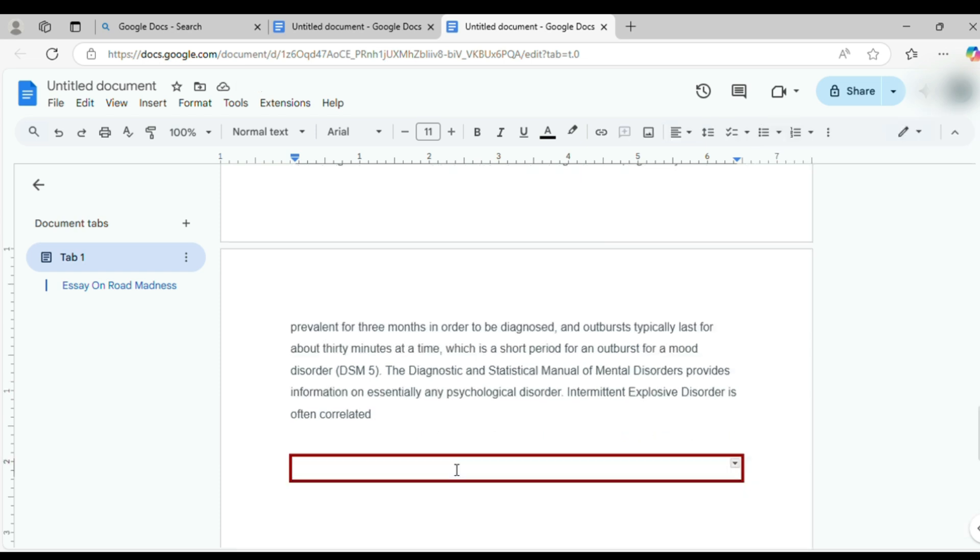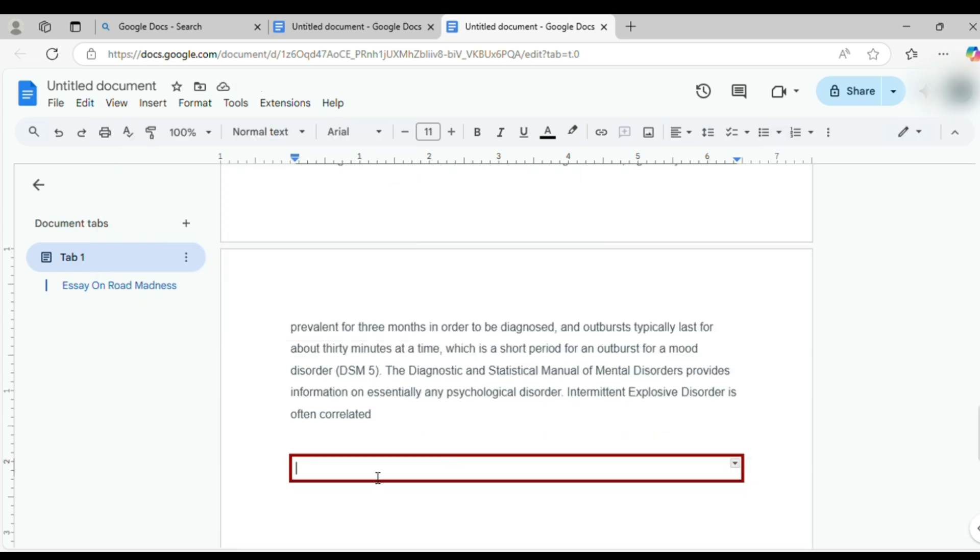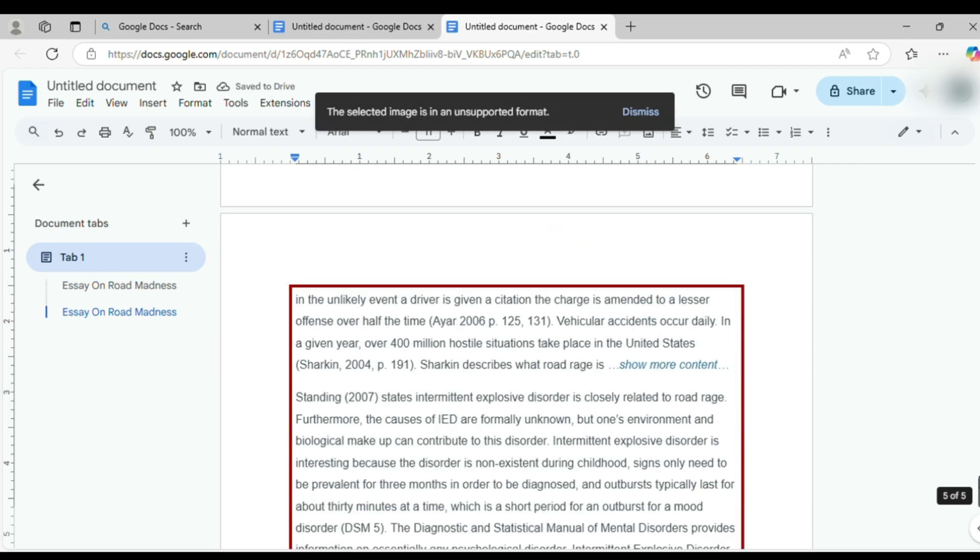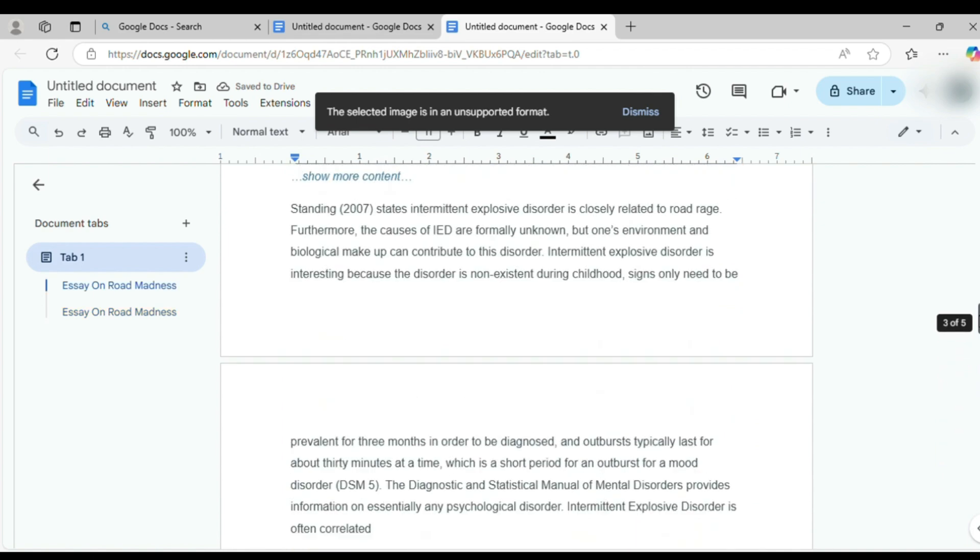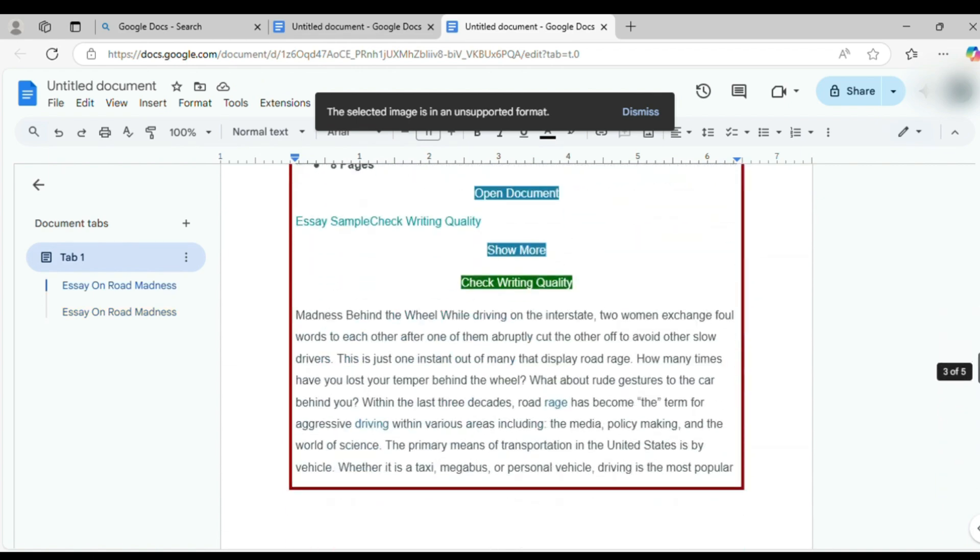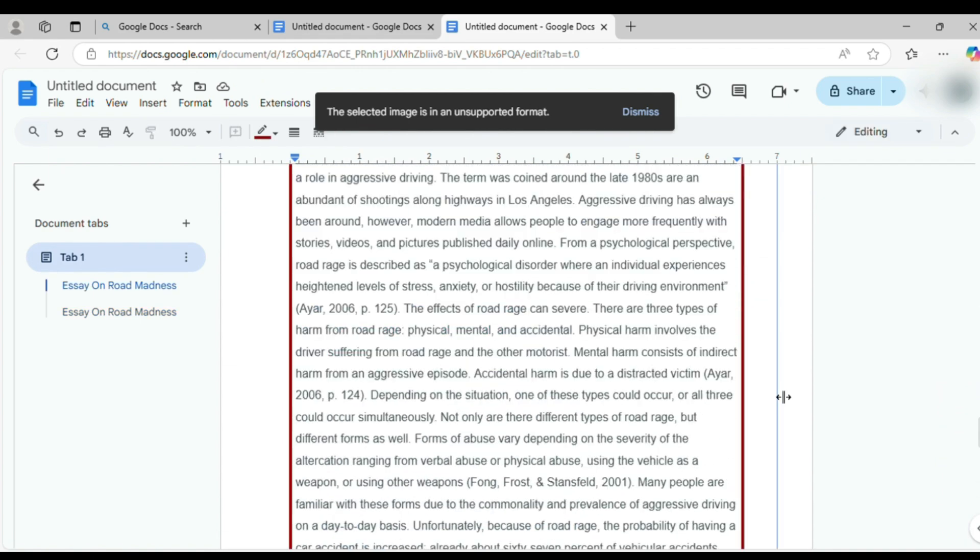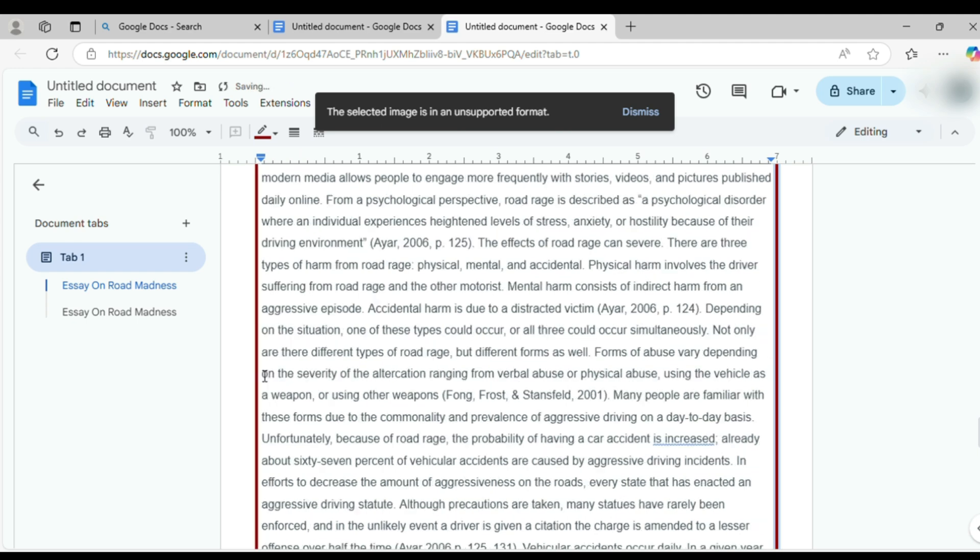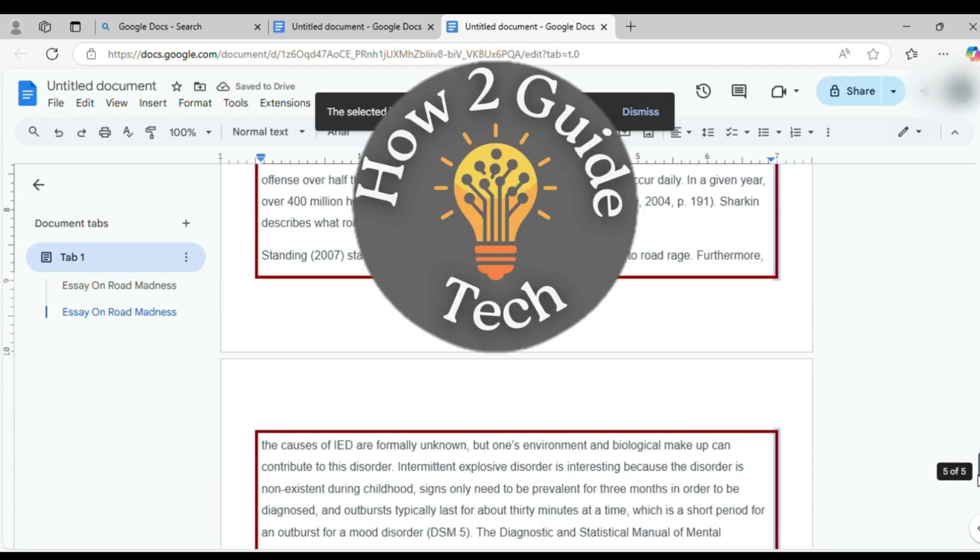Now, go back to your original document, press Ctrl+A to select everything, then Ctrl+C to copy. Jump over to your new table doc, click inside the table cell, and paste your content. Resize the table to match your page width and height, and play with the padding if things look cramped. And there you go, a border that shows up on every single page, no text-blocking hassle.